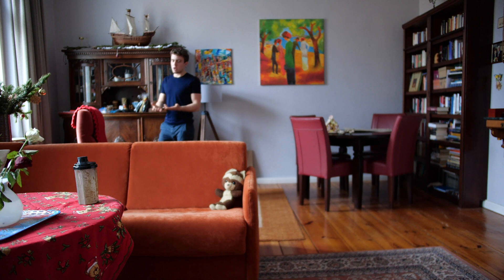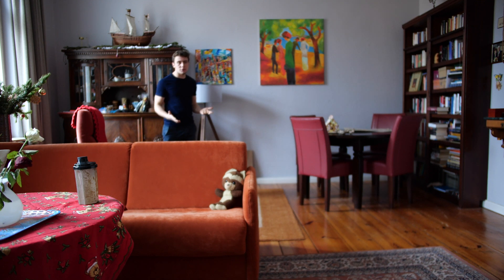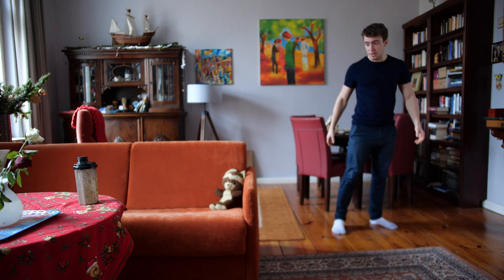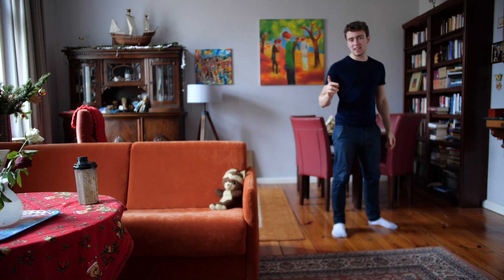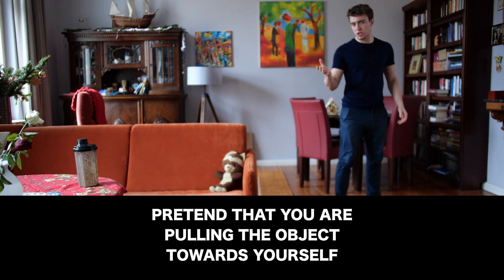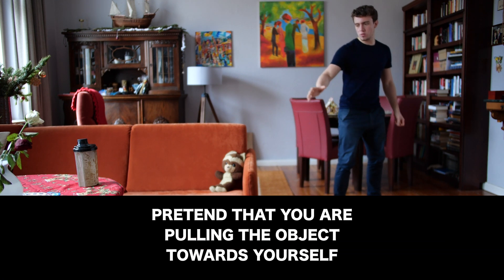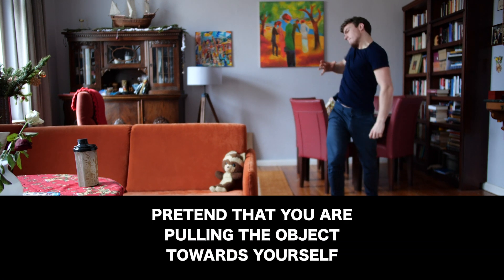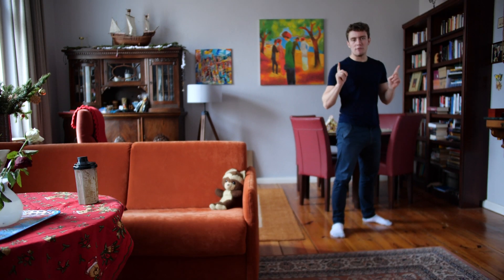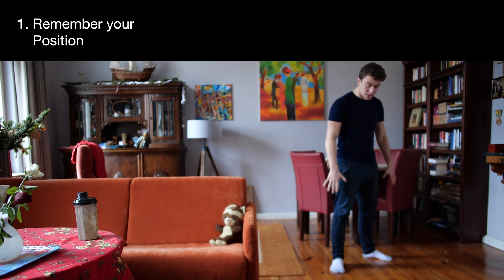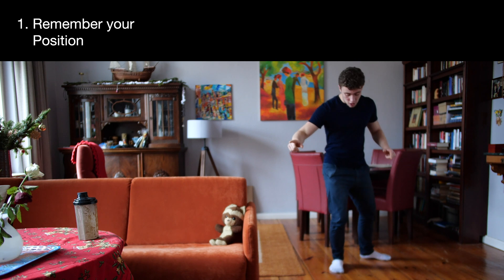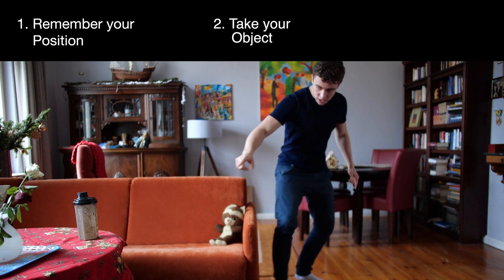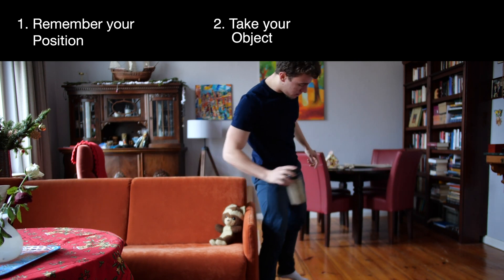So first, you can just move through your room, then you see your object and pretend like you are pulling the object towards you. Now, very important: remember where you are standing, go to your object, take it.